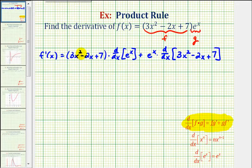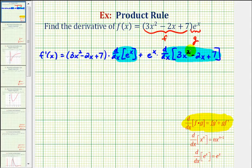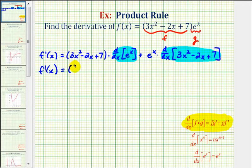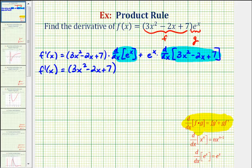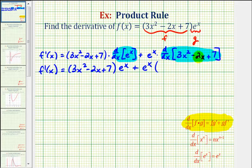Notice how we haven't found any derivatives yet — we just set up the product rule. So now we'll find the derivative of each part, then find the products and simplify. f prime of x is going to equal three x squared minus two x plus seven times the derivative of e to the x, which is just e to the x, plus e to the x times the derivative of the polynomial function.